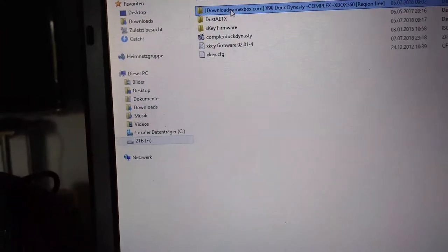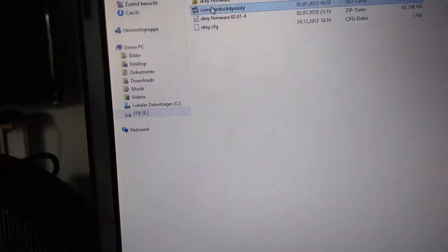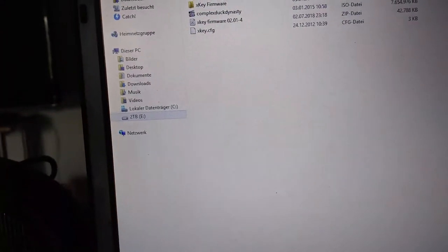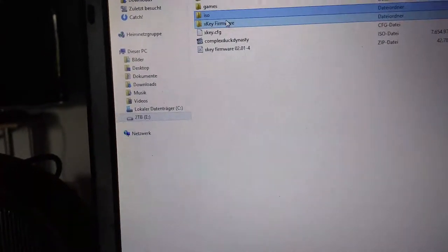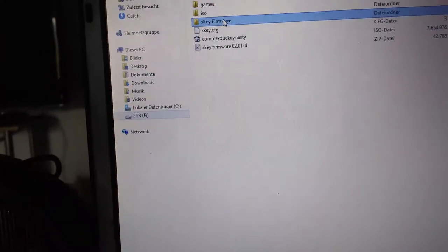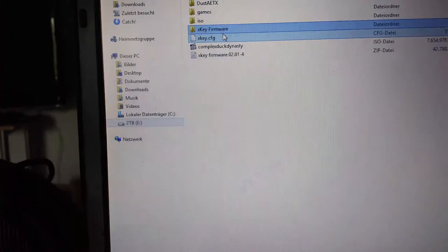The hard drive has to have a maximum file size of 2TB. Nothing more.